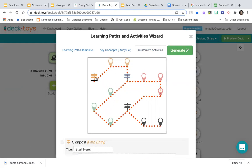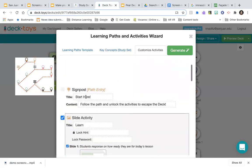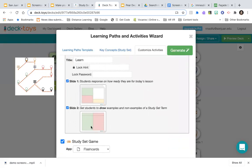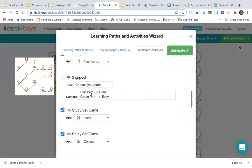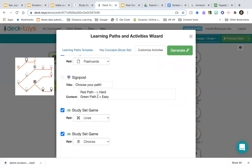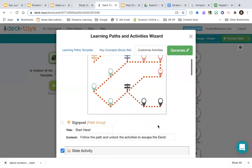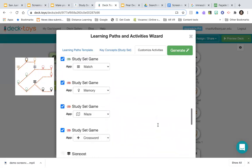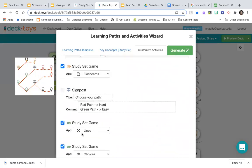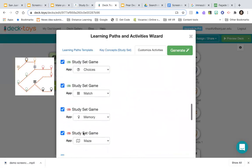I can swap out games — for example, I'll swap Memory for Rockets. I click on that activity and select Rockets. I can also associate a lock with it, give it a hint, and set what the password is. So if you want locks in your breakout you can add them, or you can just have students successfully complete activities to break out — whether to include locks is up to you.